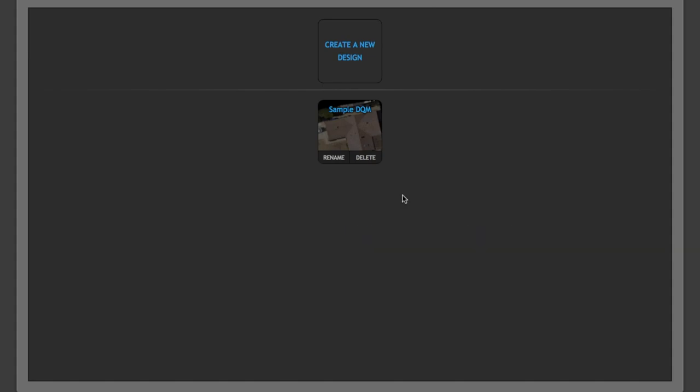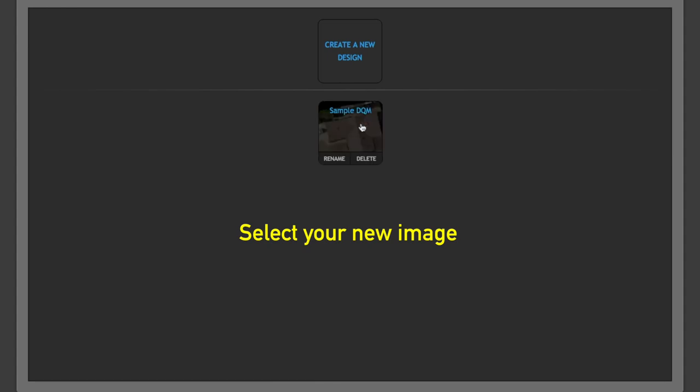Once you've uploaded your image, as you see here that I've done so, you'll want to start by clicking on the image.